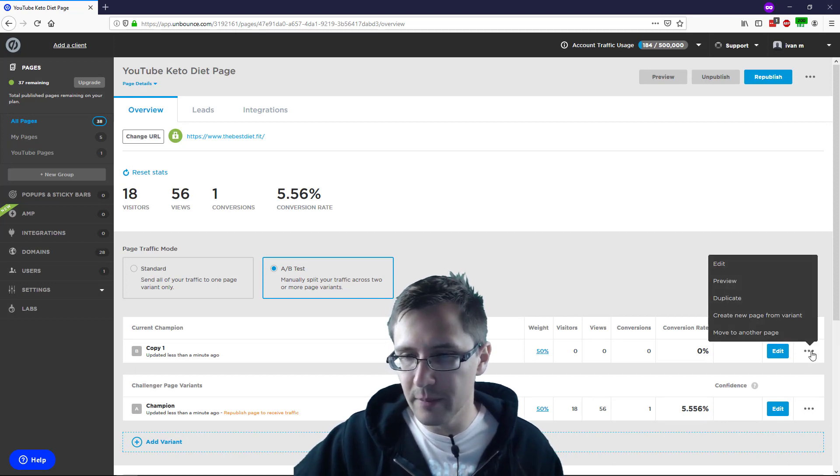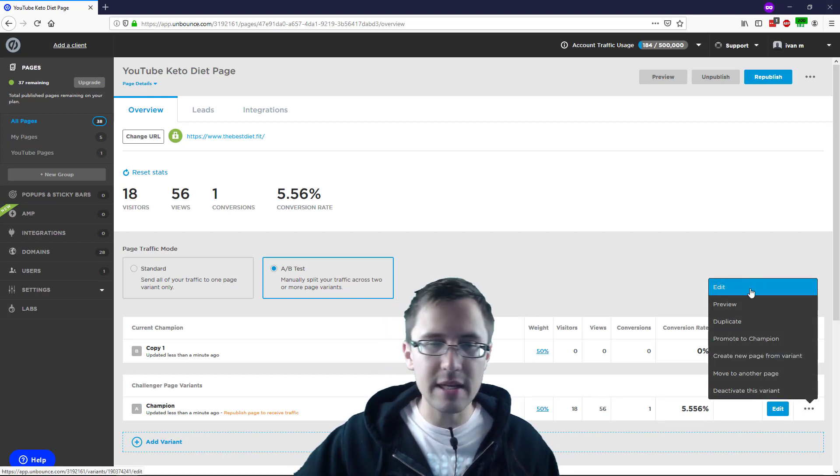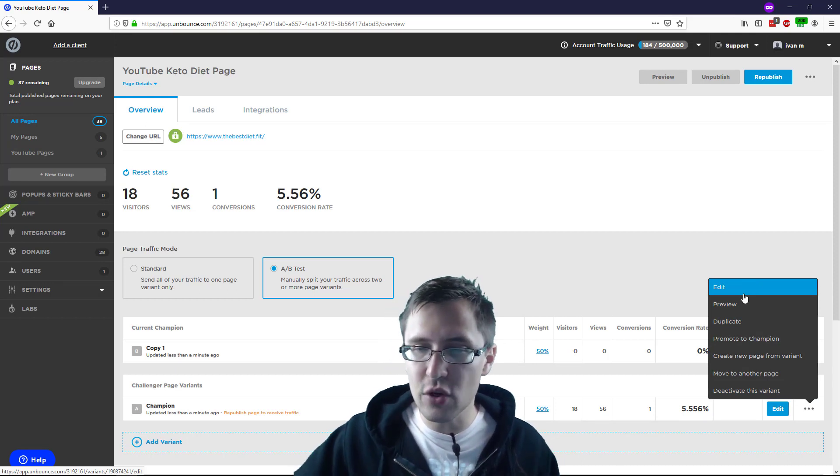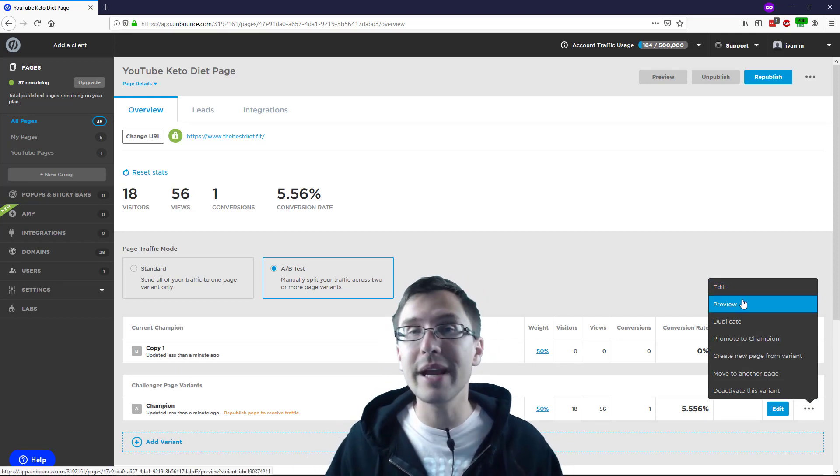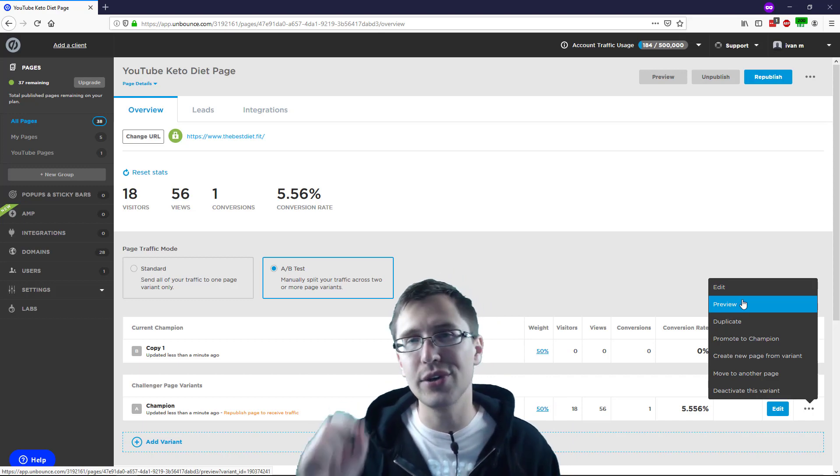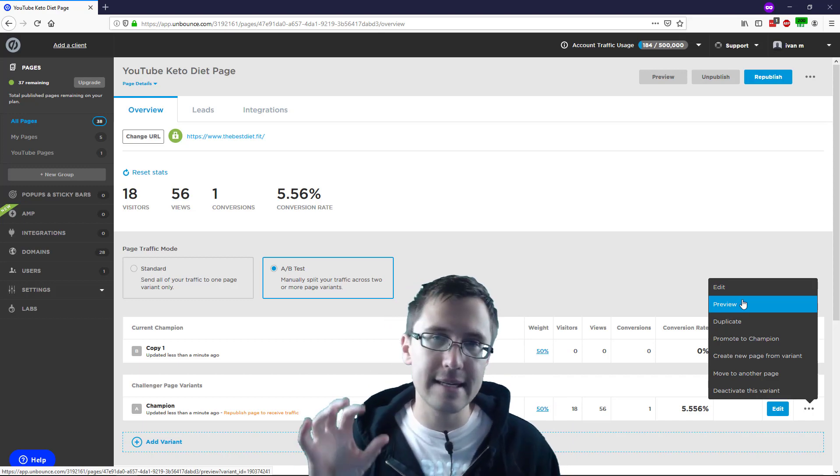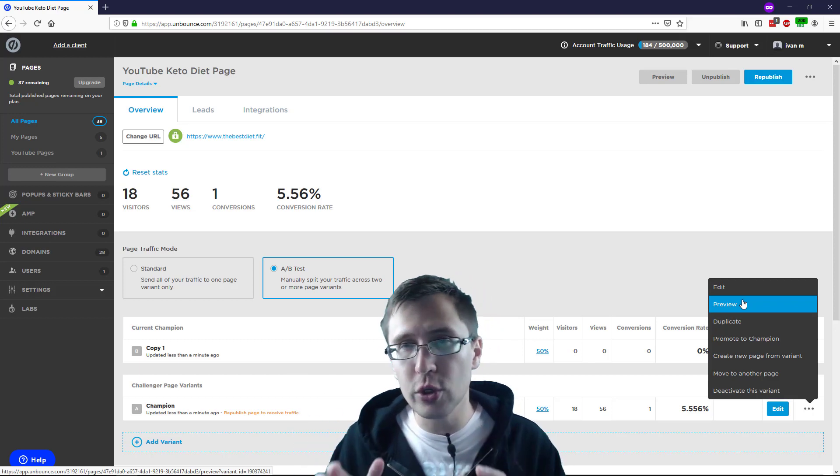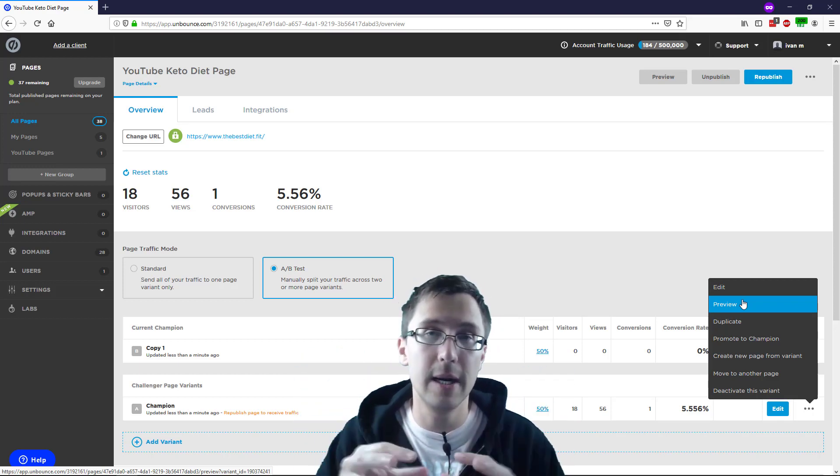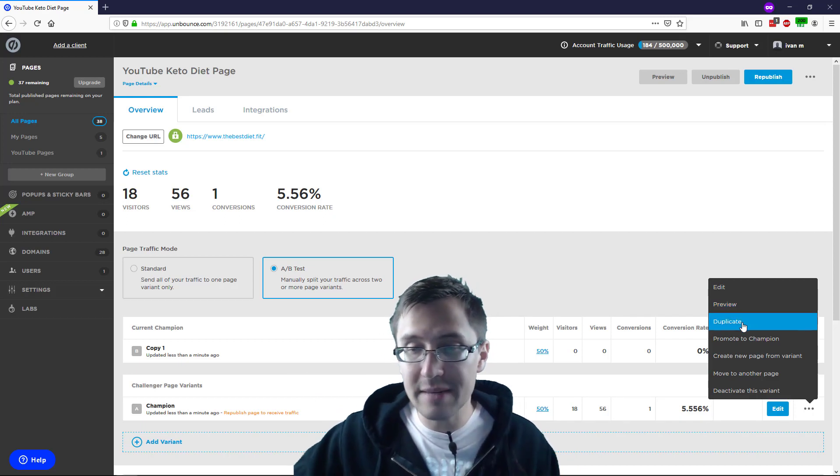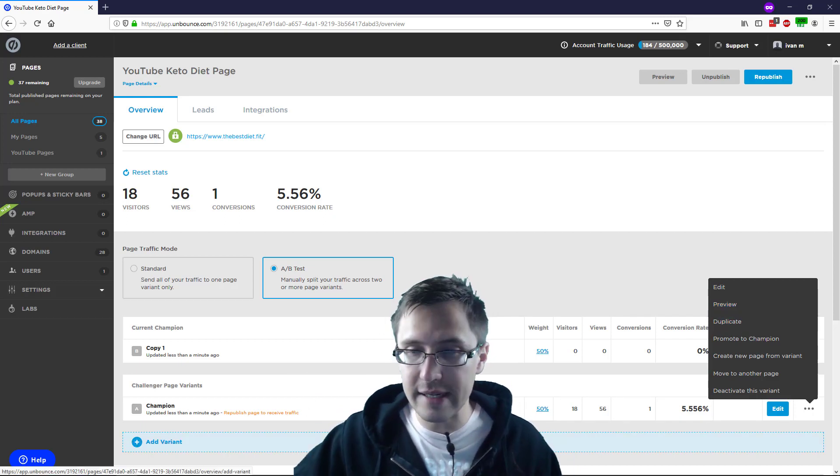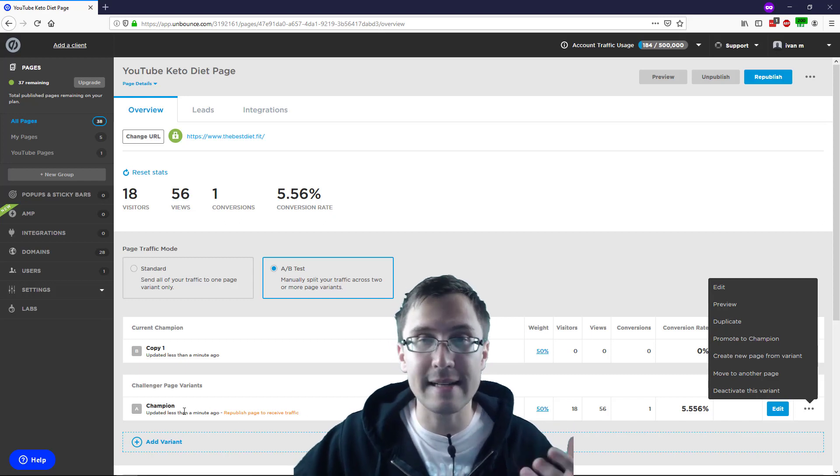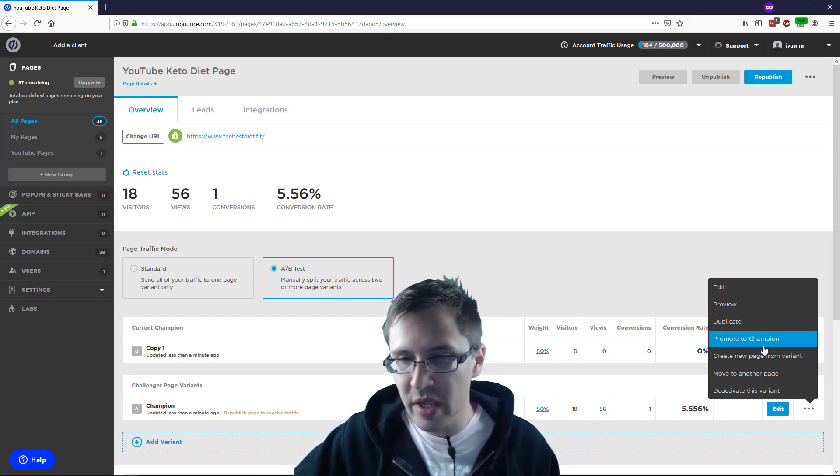So the other thing is, if you go here, or actually let me click here. So edit means you can edit the page. Preview means you will just preview this duplicate page within the Unbounce browser. So you're not previewing it as an actual URL. You're going to preview it within the Unbounce kind of interface. Duplicate means it's basically the same thing as just creating another variant. You're going to literally duplicate this exact variant. So same thing as add variant pretty much.